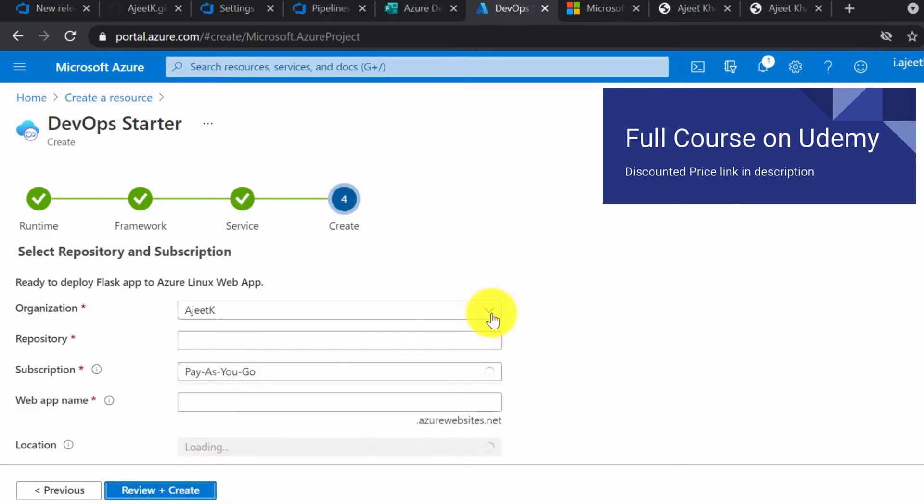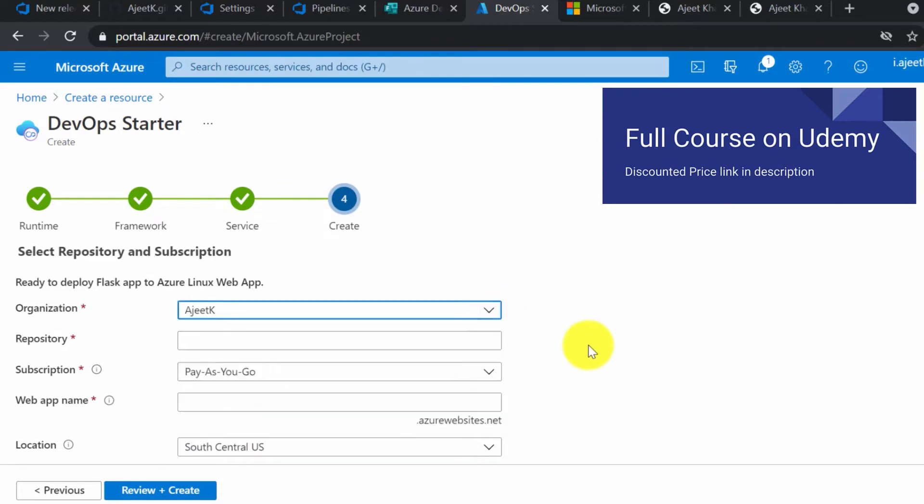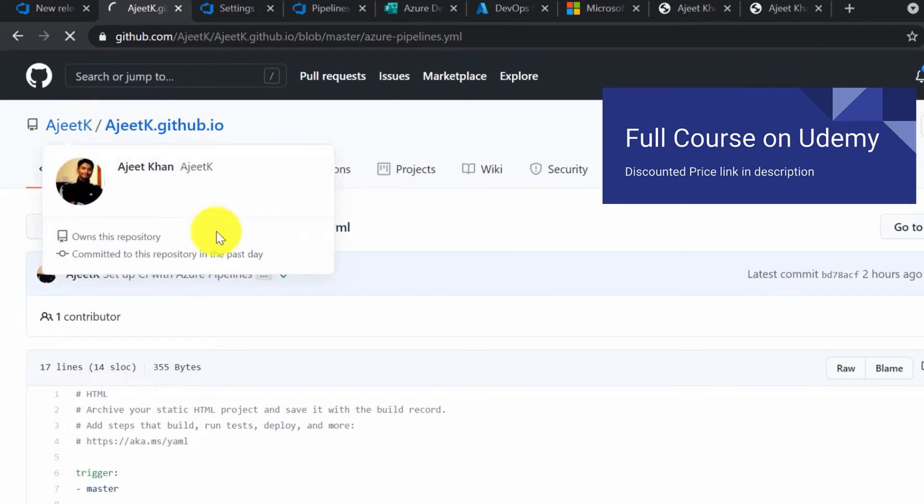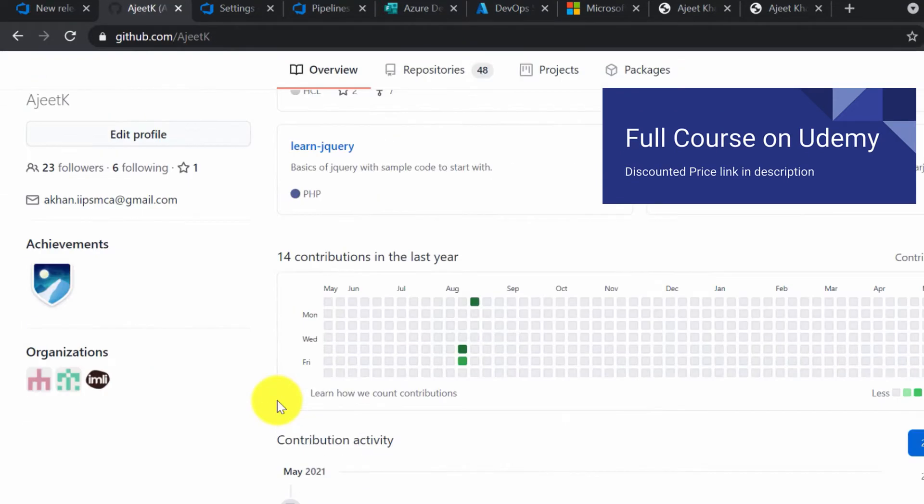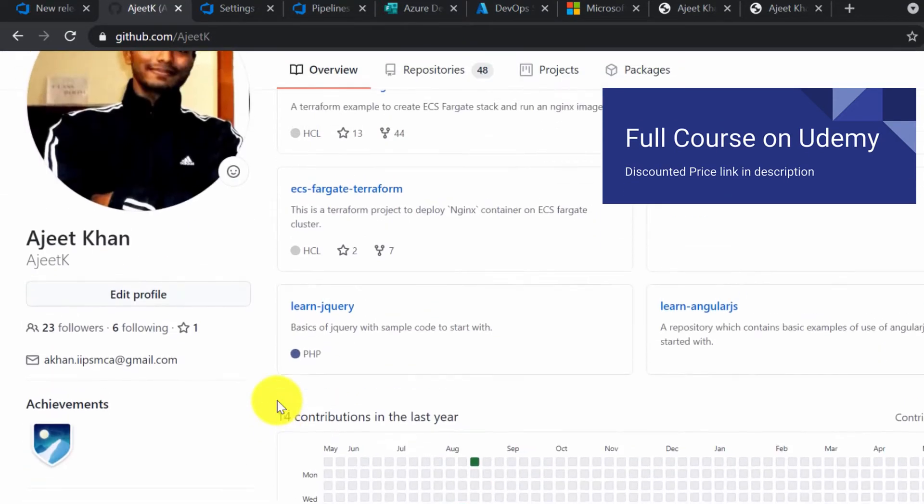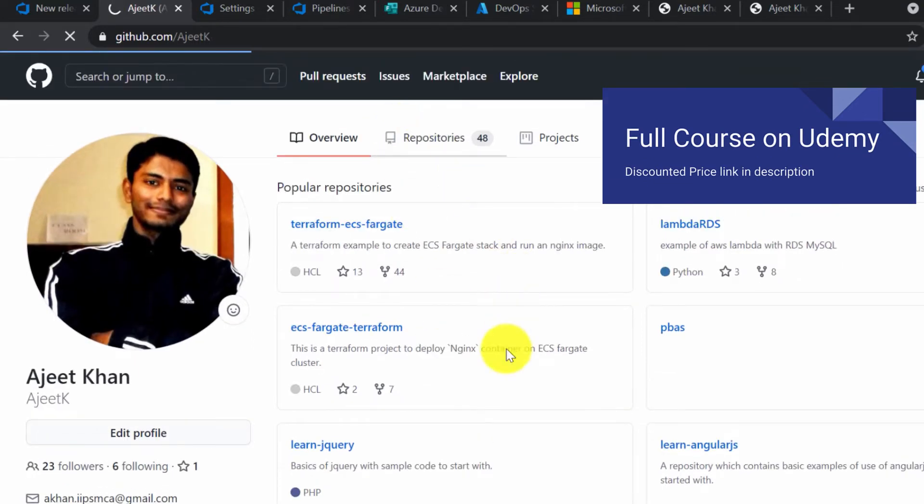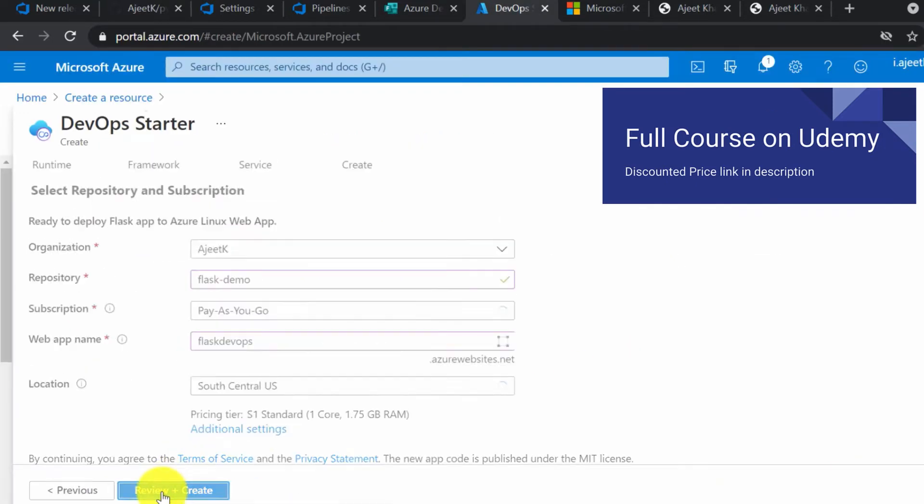Then choose your organization and repository. This organization is from my GitHub account. I have already authorized it. If you are doing it for the first time, it is going to ask you for authorization. After filling up all the details, you can click on review and create.